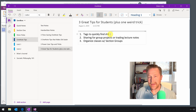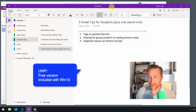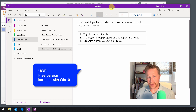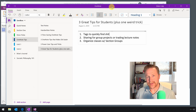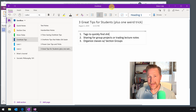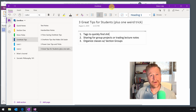Let me give you an example, starting with the Universal Windows Platform version of OneNote. This is the free version that's available on Windows 10, available for download on the OS X side of things, and it's the one you'll be using if you're on an iPad, iPhone, or Android device.